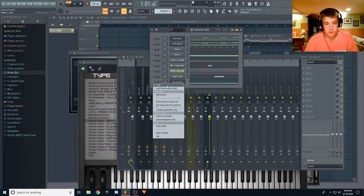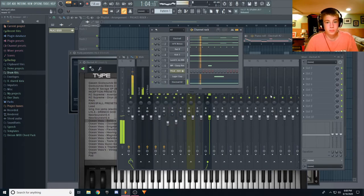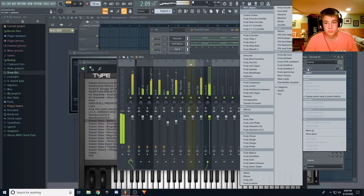And then, all together, sounds like this.